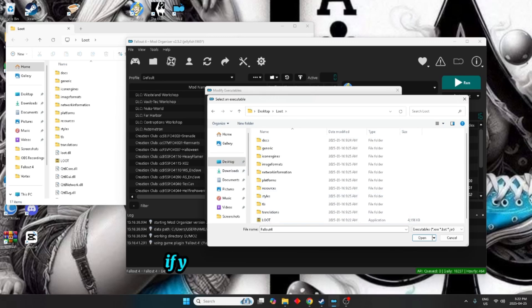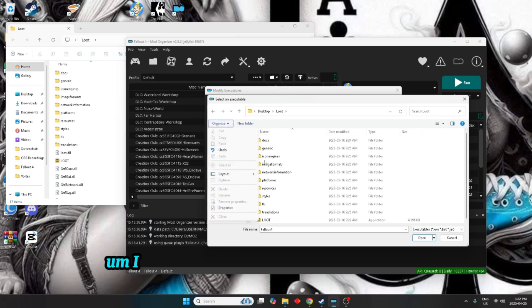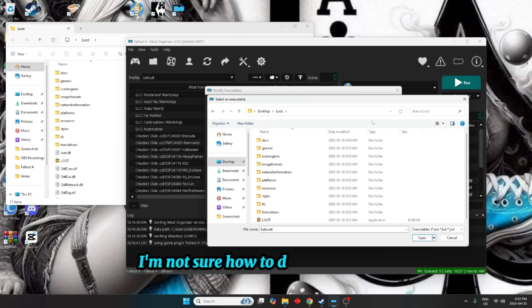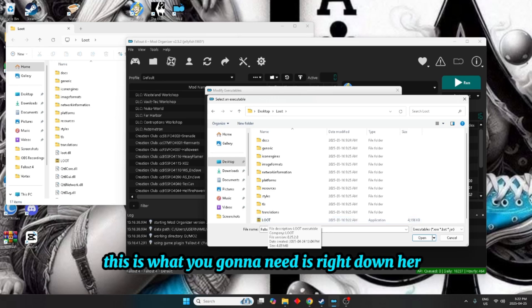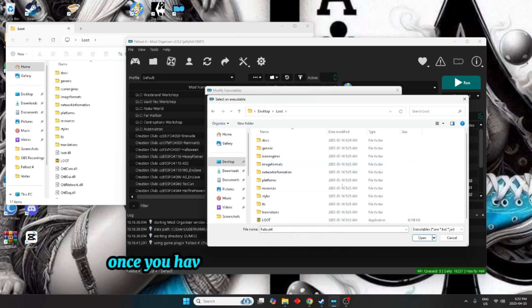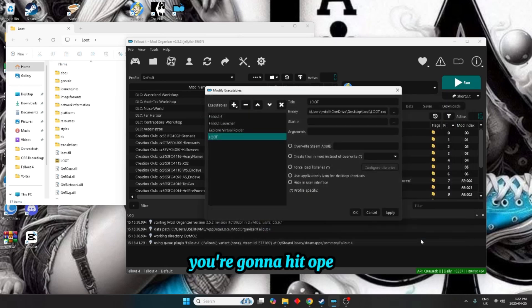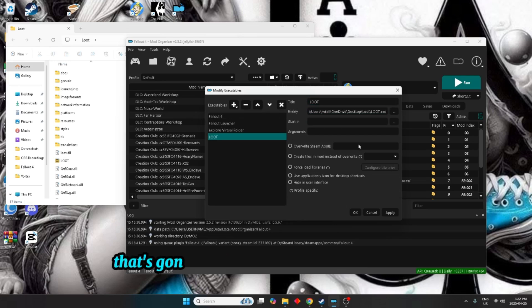What you're looking for is right here, the EXE. If you cannot see the dot EXE, I believe there's a way that you can view it. I'm not sure how to do... well anyways, this is what you're going to need is right down here. Once you have that, you're going to click on that, you're going to hit open.